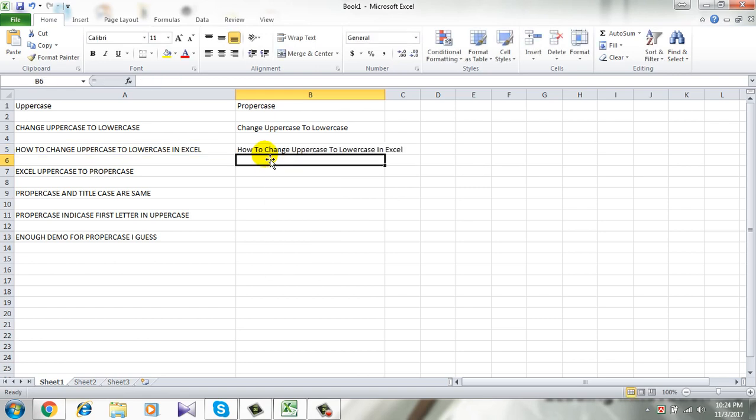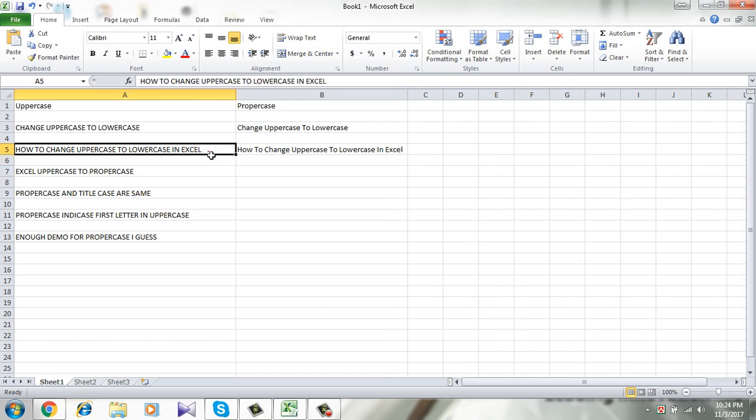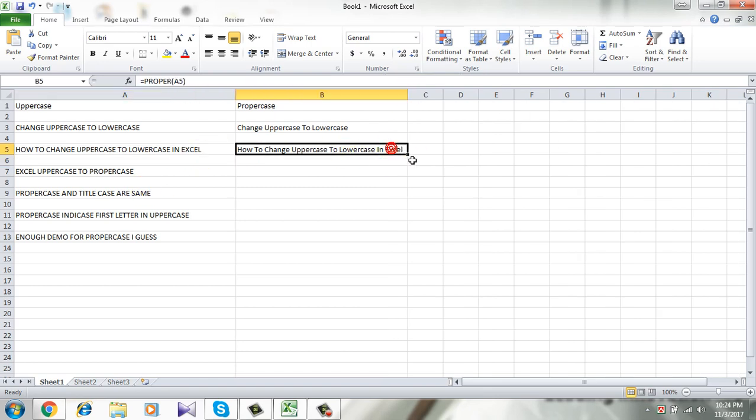Enter. See it is changed. Here it is uppercase and now here it is proper case.